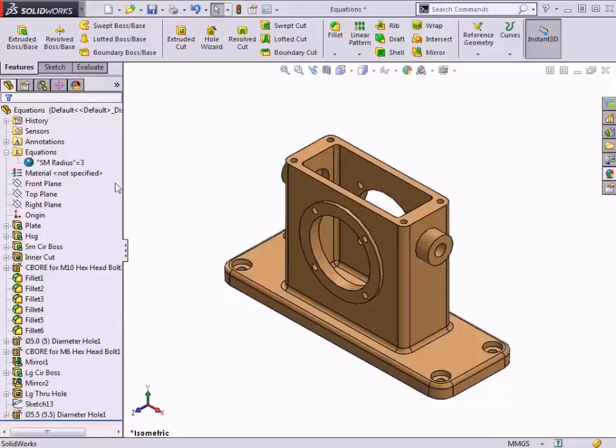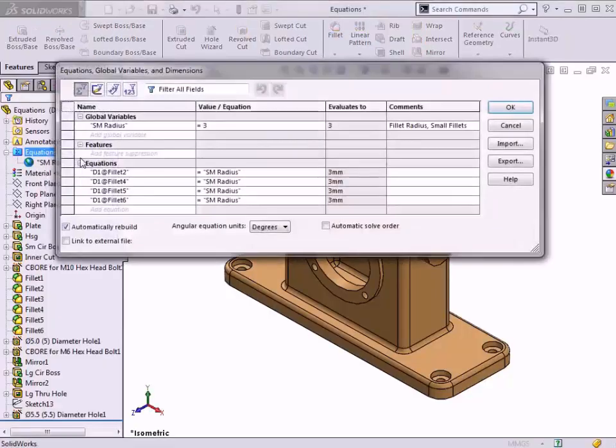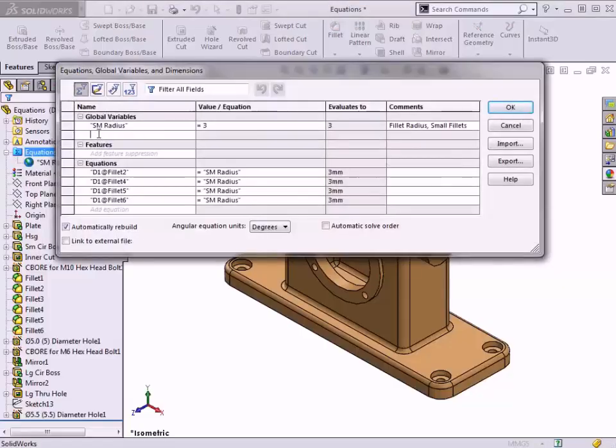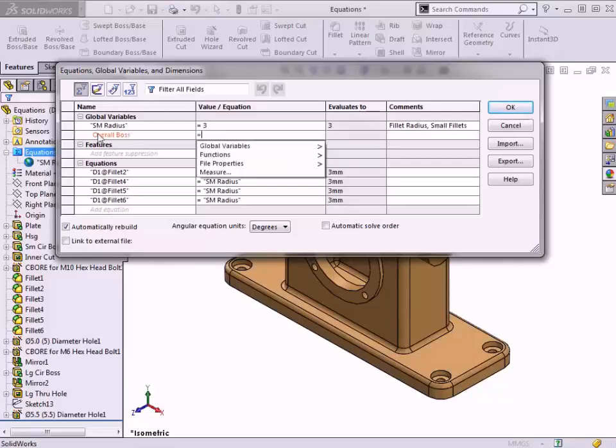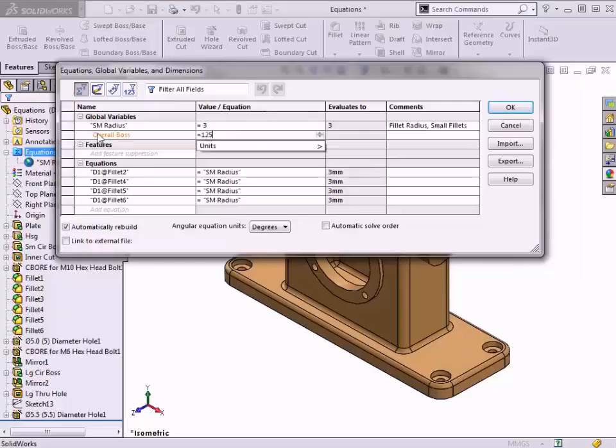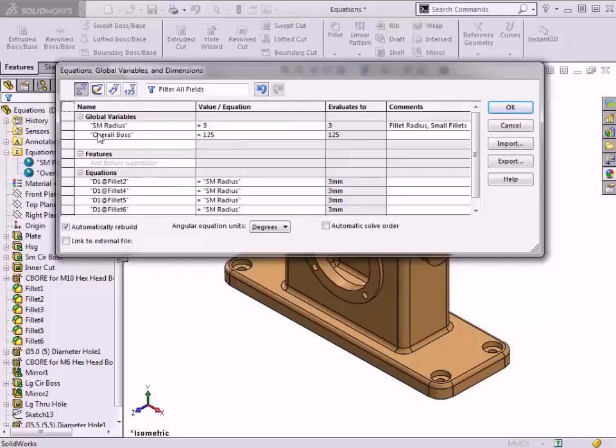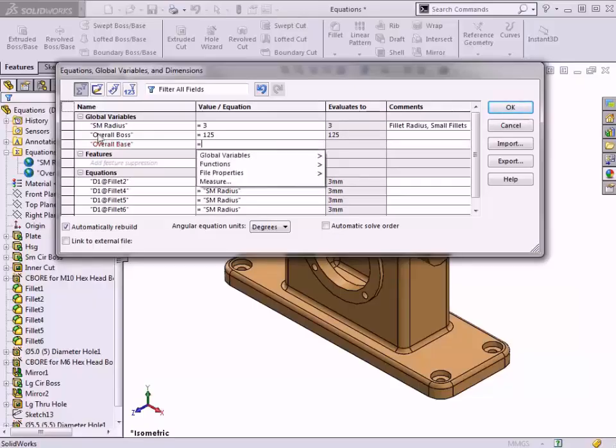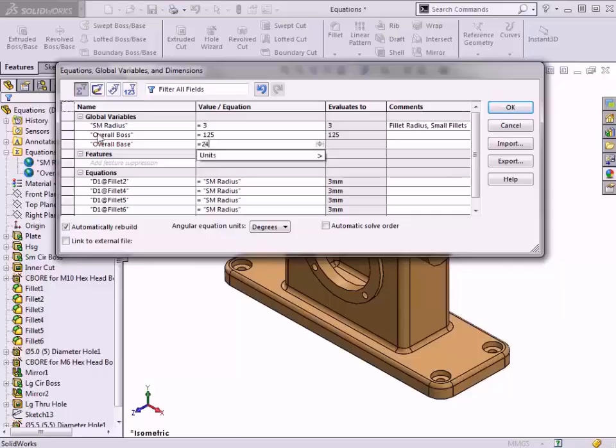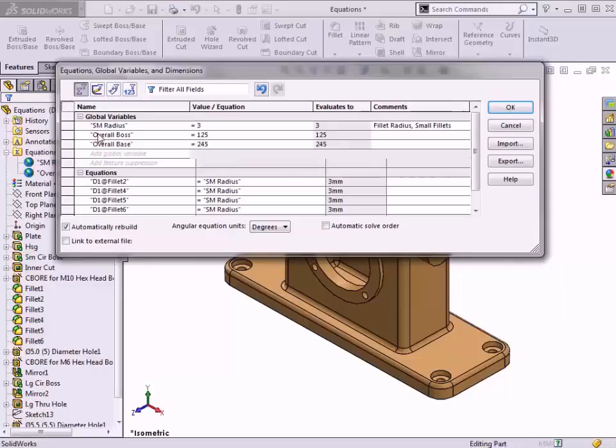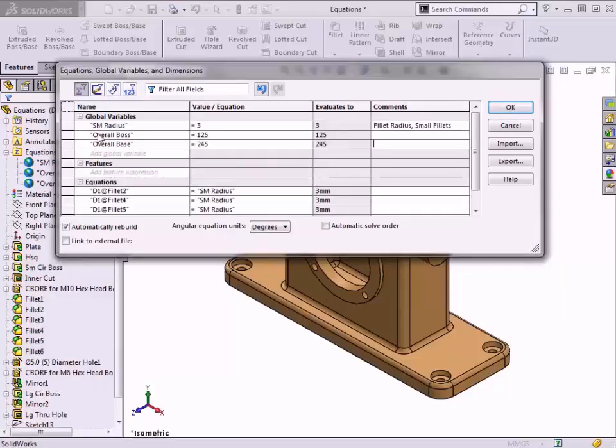I'll start by accessing the Equations dialog once again, and click in the cell to add an additional global variable. I'll name the first one OverallBoss, and give it a value of 125. You can quickly navigate through the fields in the dialog box using the Tab key on the keyboard, as well as clicking with the mouse. I'll add another global variable named OverallBase, and set it equal to 245, and click OK to close the Equations dialog.